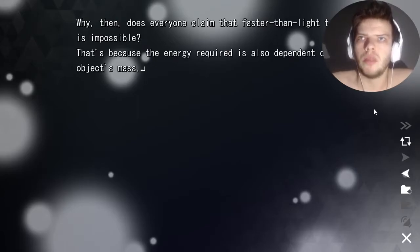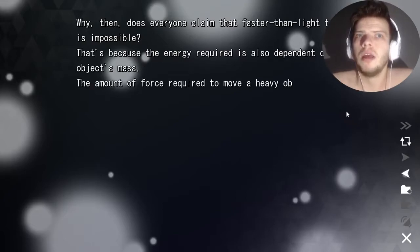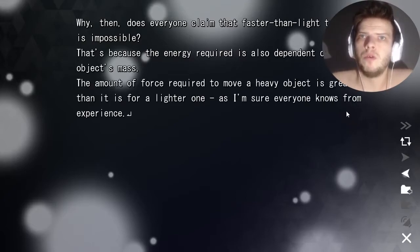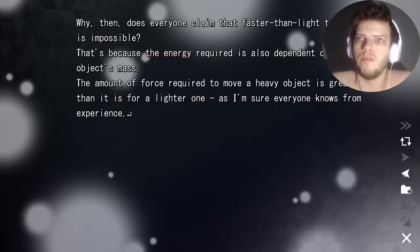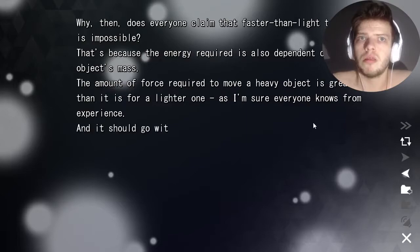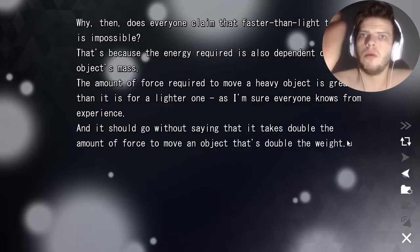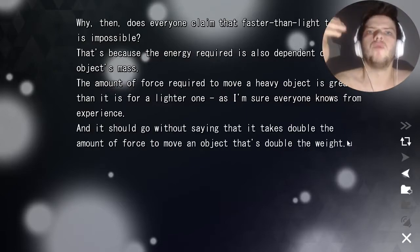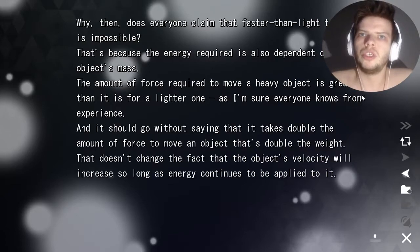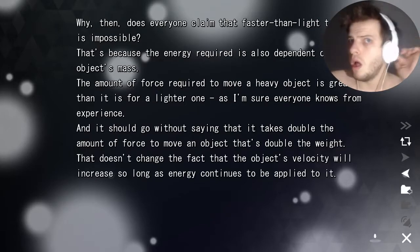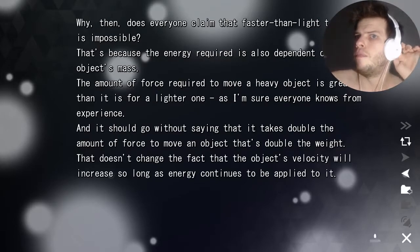Why does everyone claim that faster than light travel is impossible? That's because the energy required is also dependent on the object's mass. The amount of force required to move a heavy object is greater than for a lighter one, as everyone knows from experience. That doesn't change the fact that an object's velocity will increase so long as energy continues to be applied to it.